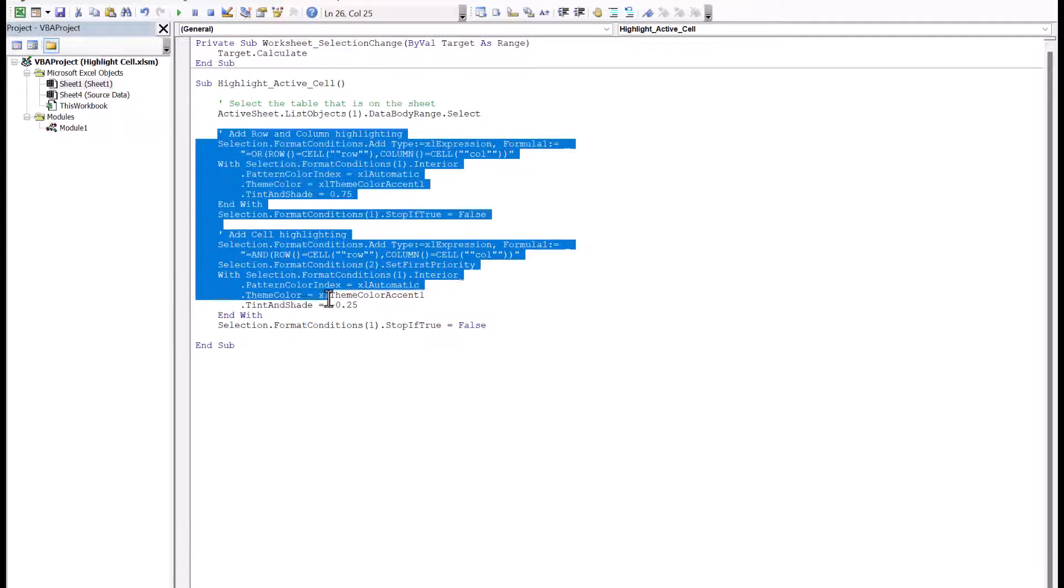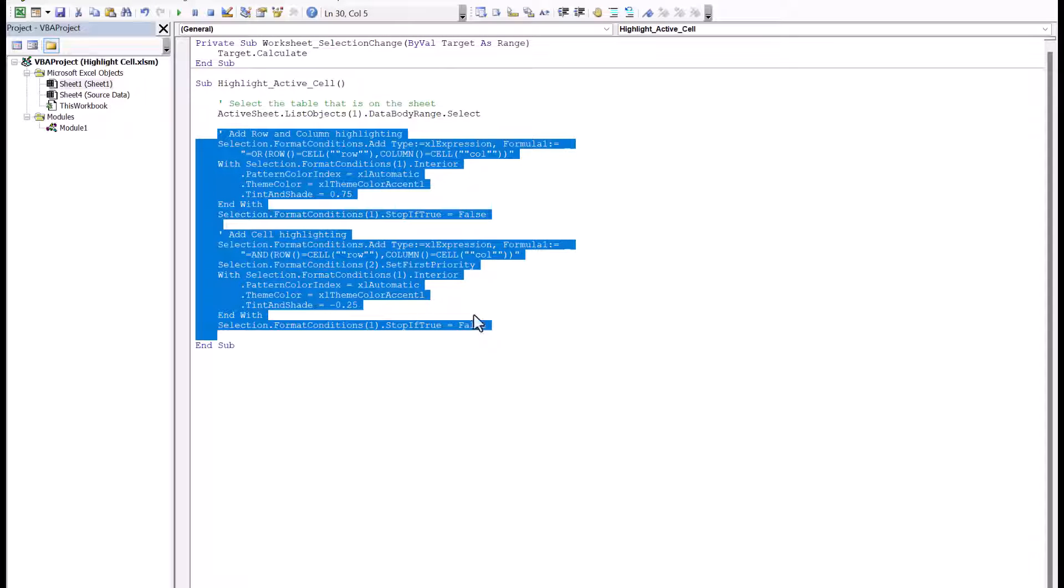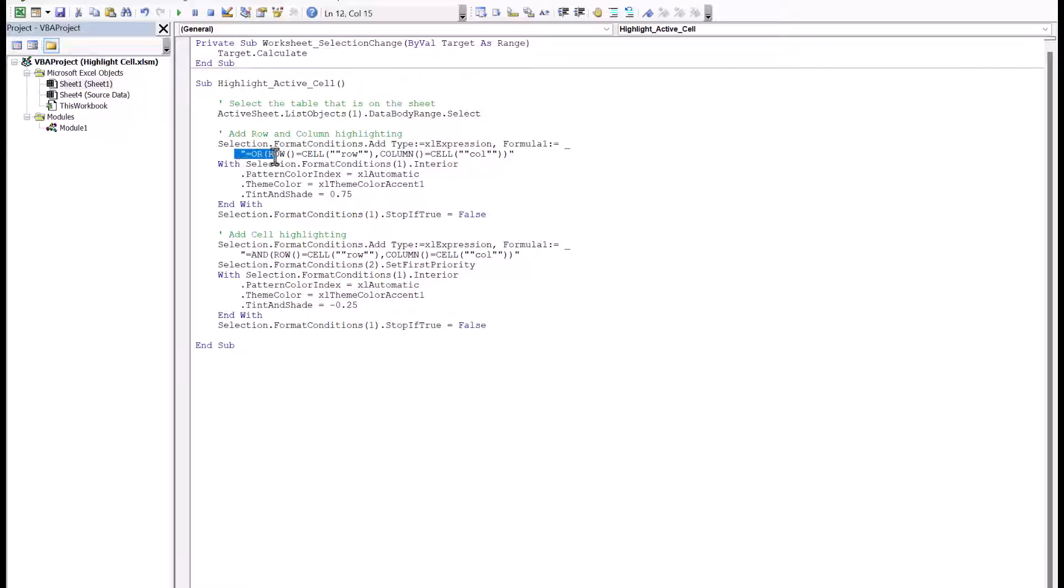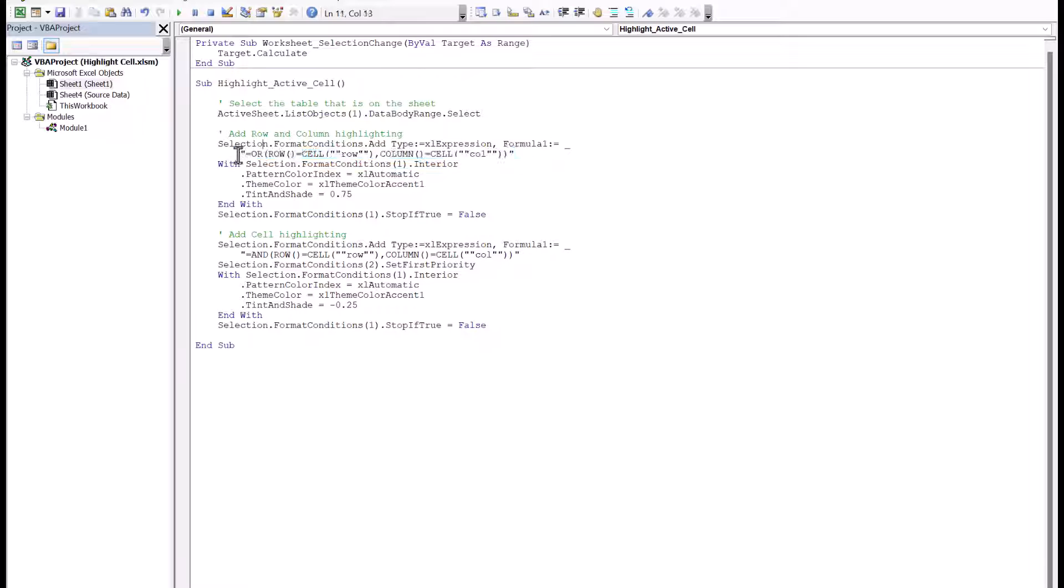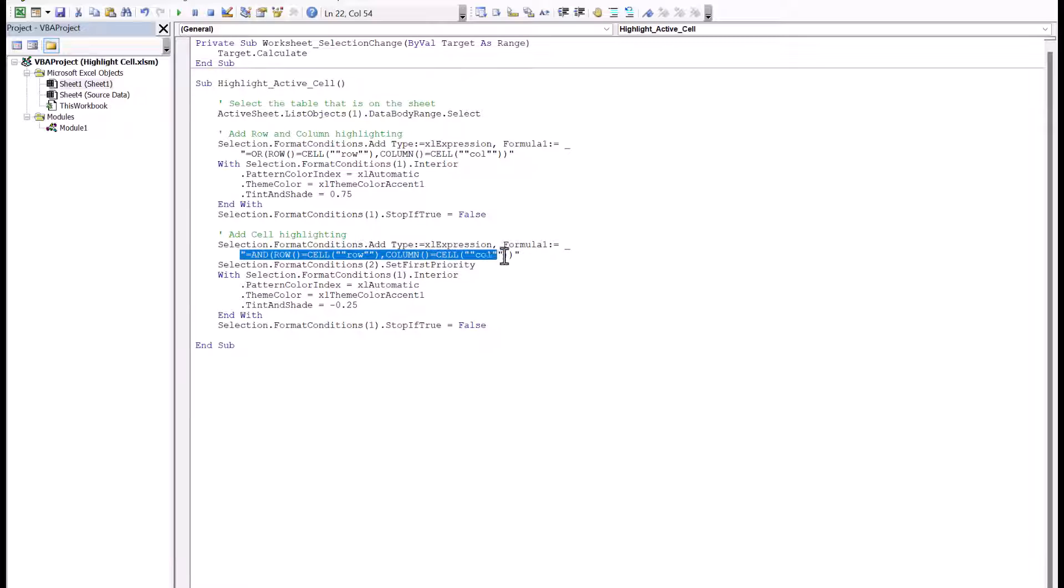Even if you don't understand this code, you can see here, this is the same exact formula that we put in that highlighted the rows and the columns, and then this is the function that highlights the active cell.